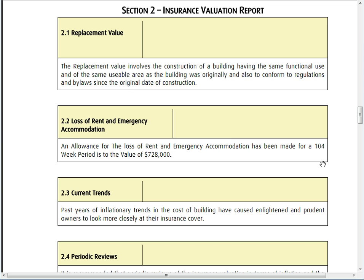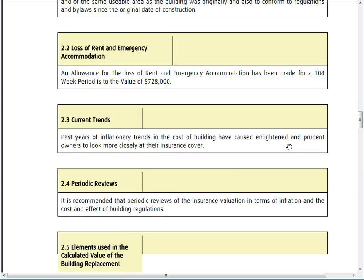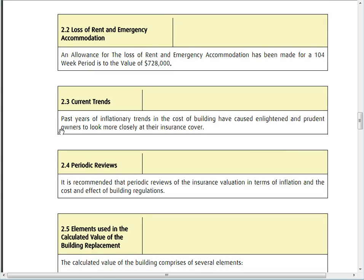Loss of rent and emergency accommodation is also considered — in the event of a fire, is there enough money to cover a 104-week period, which is two years? That's an important element in the valuation.